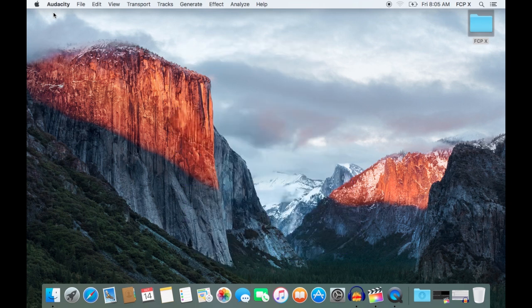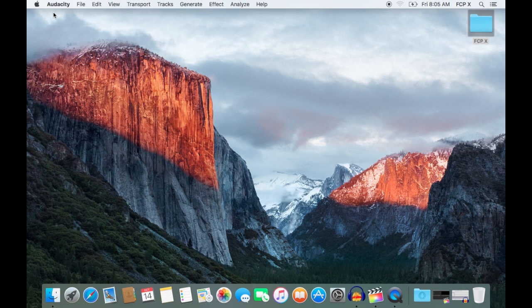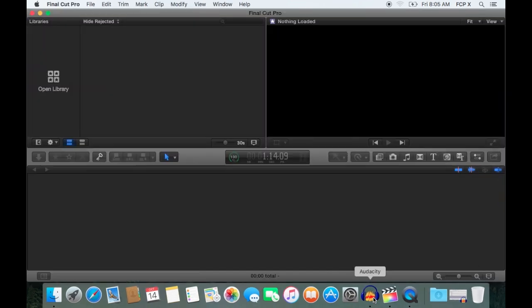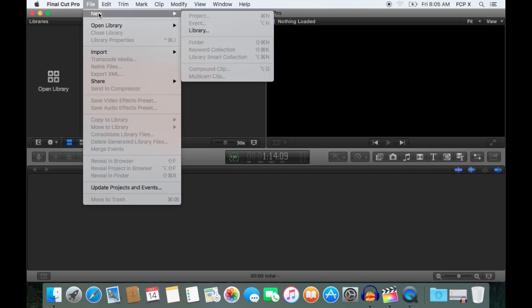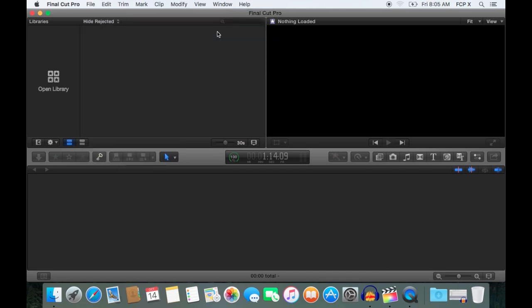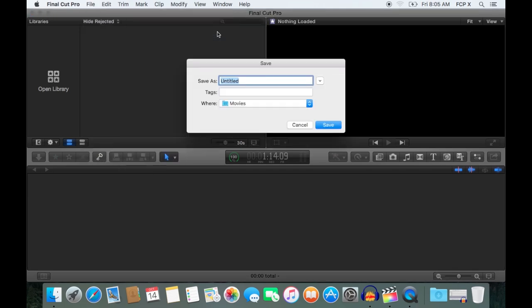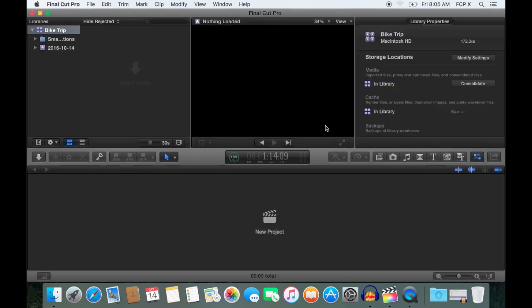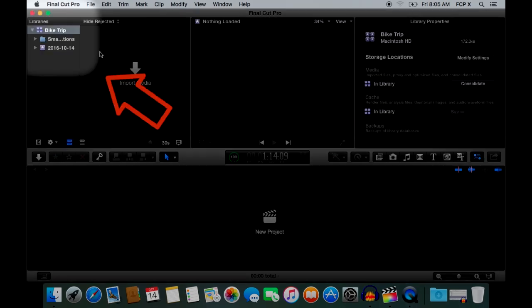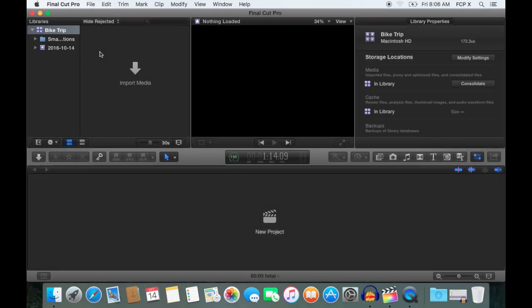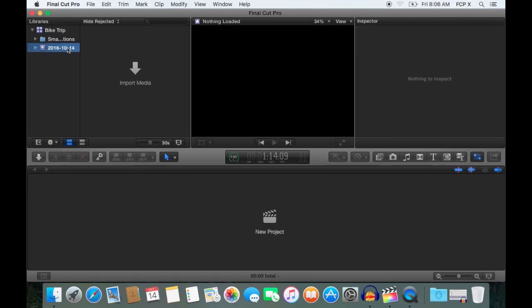So let's get started. I have some motorcycle footage I'd like to edit into a video. I'll open Final Cut Pro 10 and create a new library. Click File, New Library. I'll name it Bike Trip. Now here in the library pane, you have two default events: Smart Collections, which we'll talk about later, and an event with today's date. You can rename this event right now if you'd like, or you can leave it. I'm going to rename it, I'll call it Day 1.